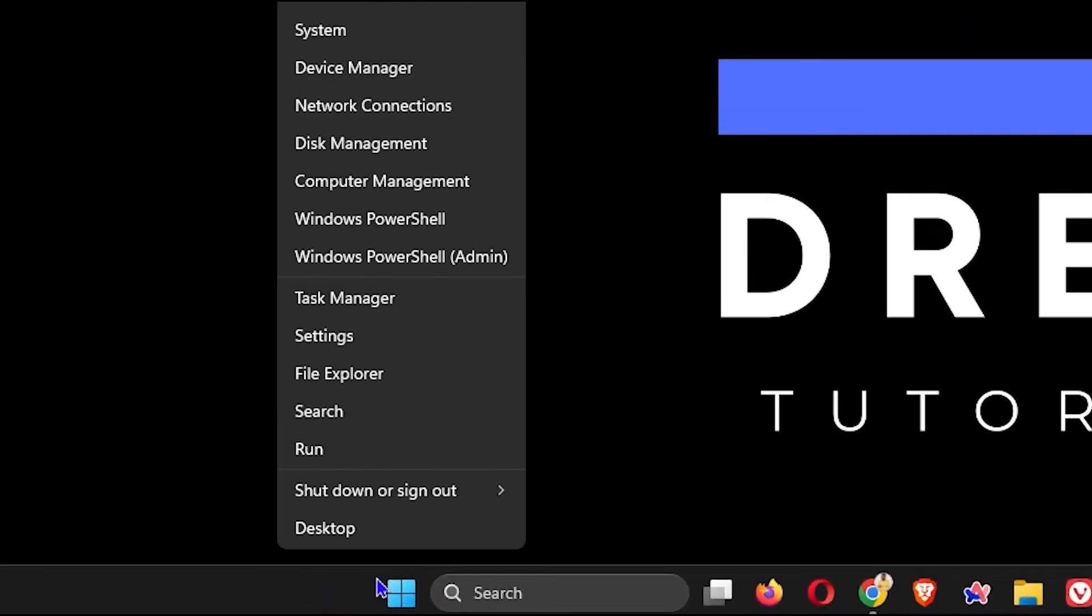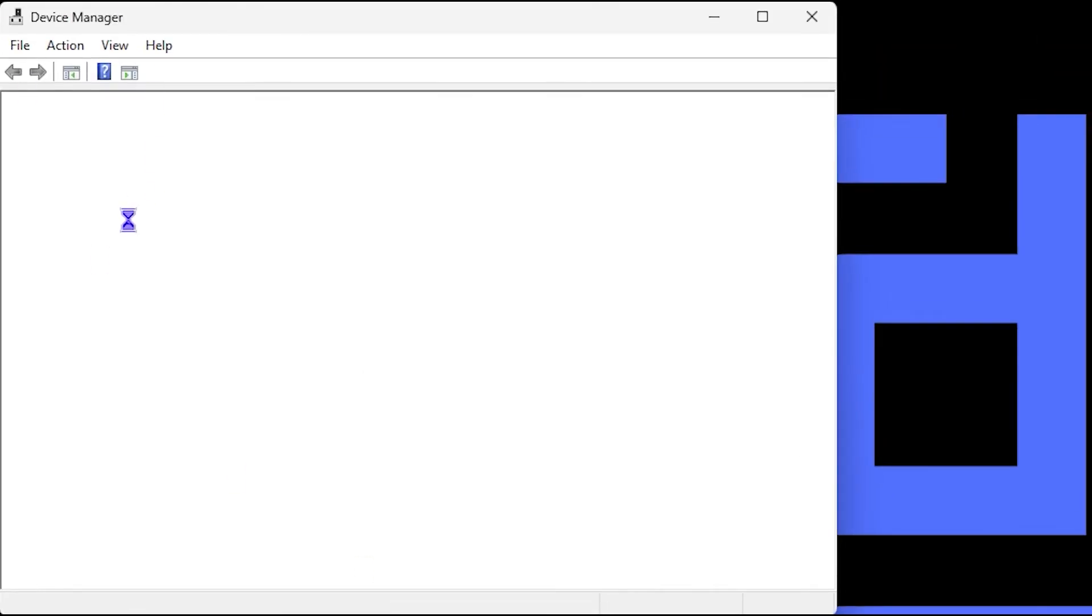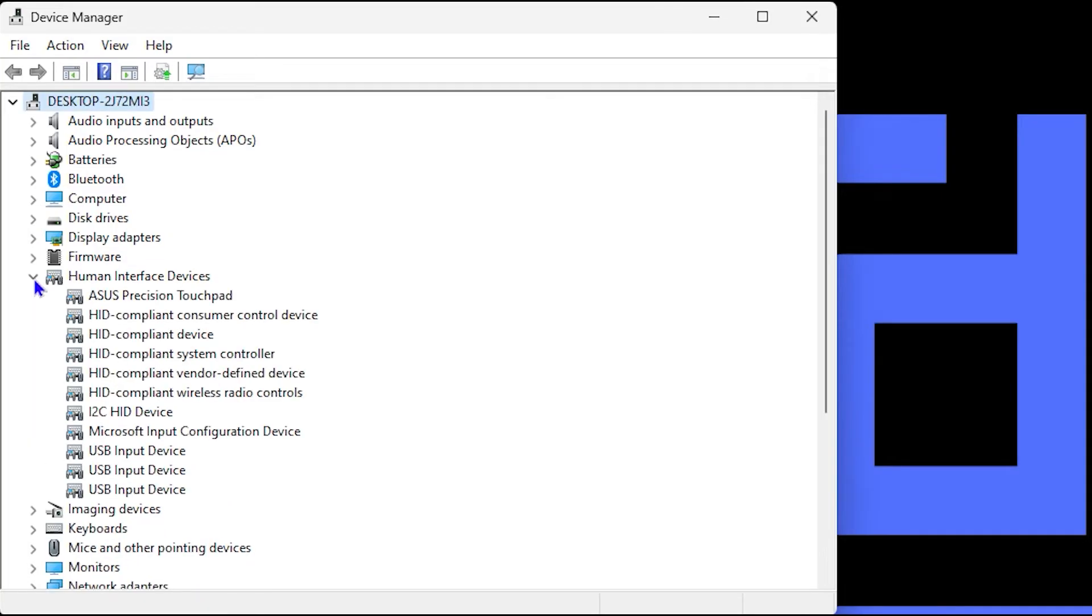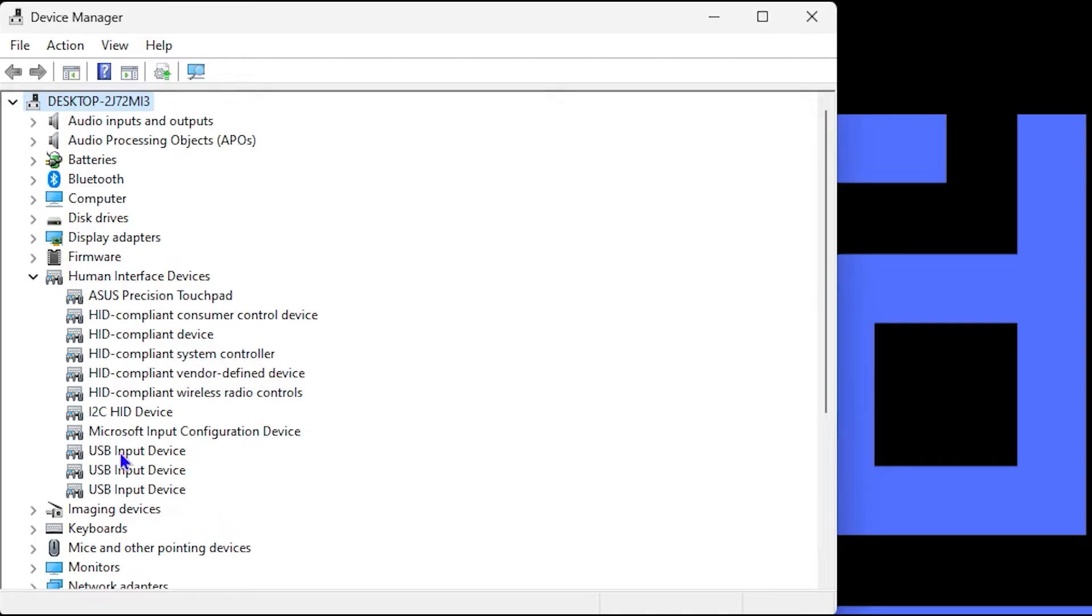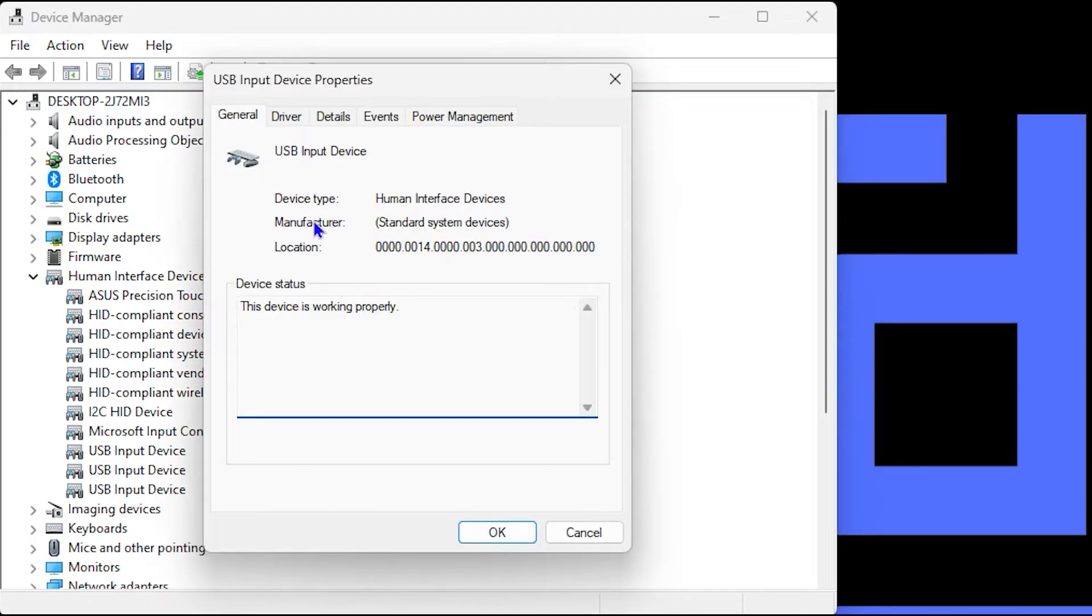The next thing you want to do is right-click on the Windows icon on your taskbar and go to Device Manager. Once you're inside Device Manager, go down to where you have Human Interface Devices, expand that, and choose your USB Input Device. I have three of these because I have three input devices for USB here. If you only have your mouse input, you'll most likely see one. You want to right-click, for example, and go to Properties.